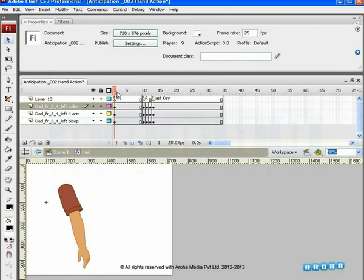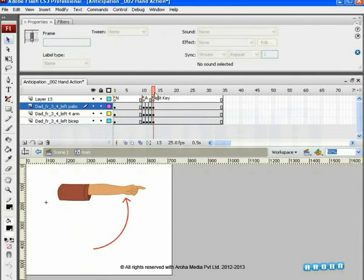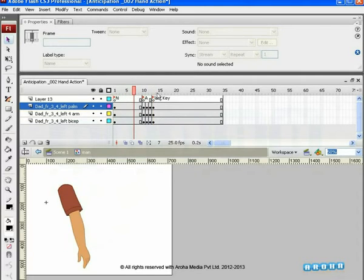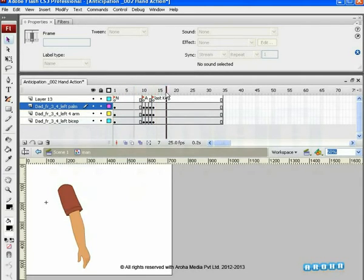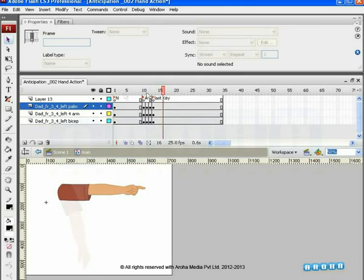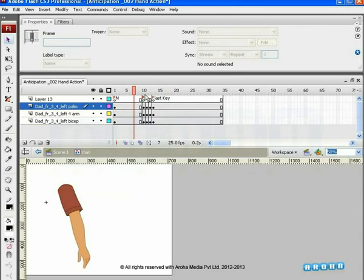First pose is a normal pose, and on the last key, the hand is pointing. If you just play the first and the last key, you'll realize that there is something missing in the action. Now, let's see what that missing element is.